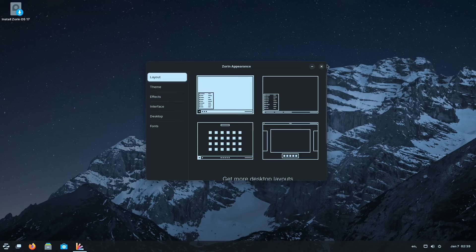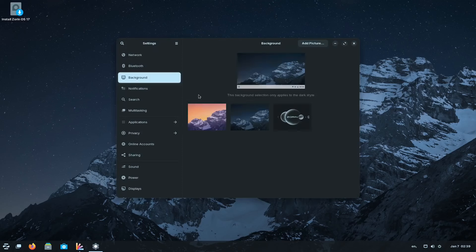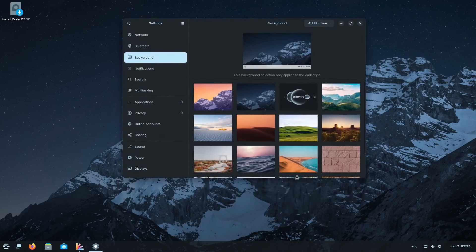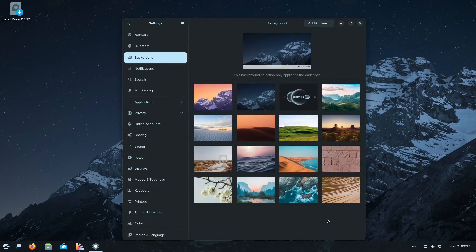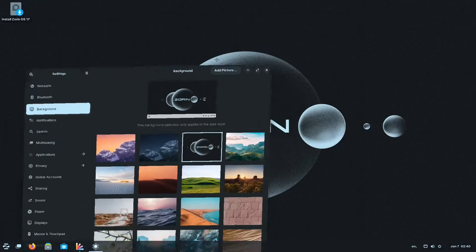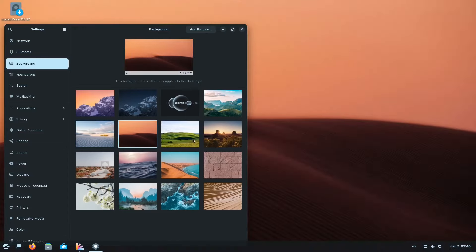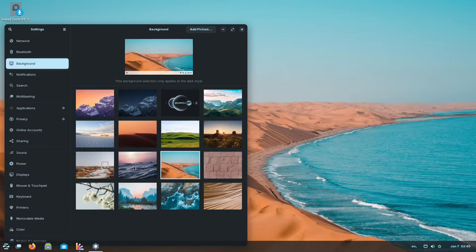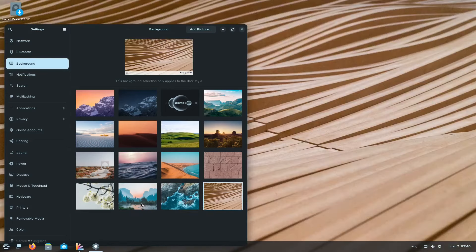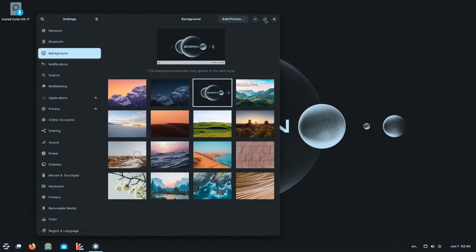You also have the background option. Right-click on the desktop and change the background — it has different types of background layouts. The graphical user interface is very similar to Windows. You have many different layout options to choose from, and for the sake of this video let's use the Zorin default as the background.